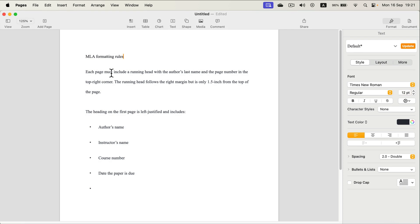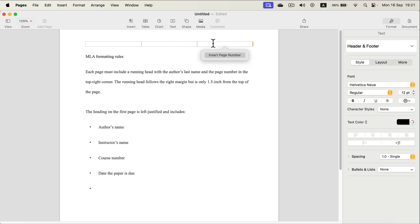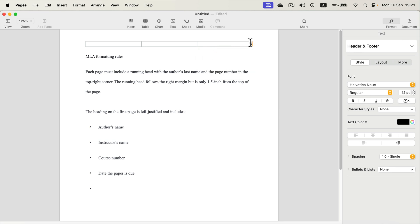Each page must include a running header with the author's last name and page number. So head to the top here, and in the header section we can first insert the page number and in front of it type the surname. Perfect.